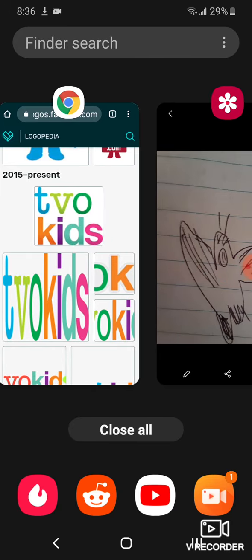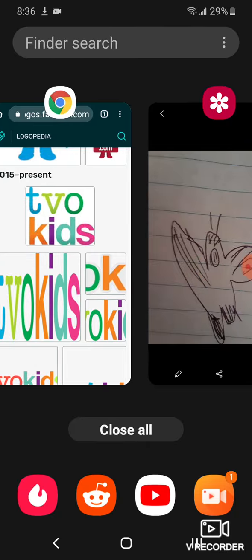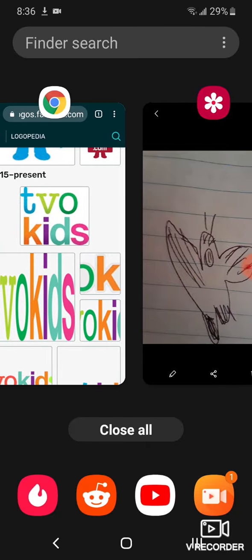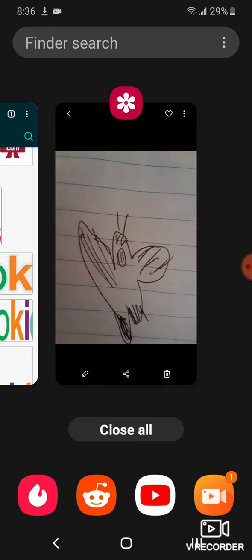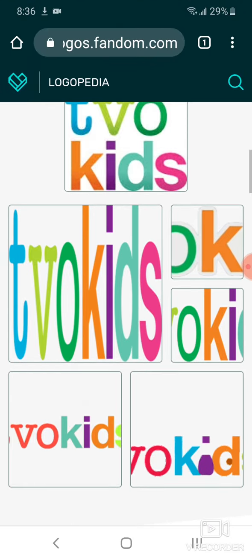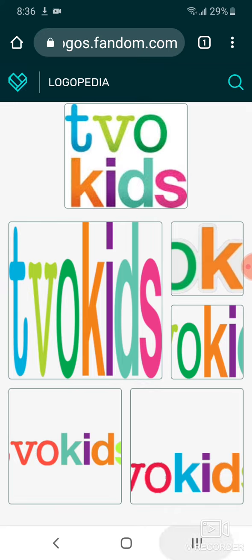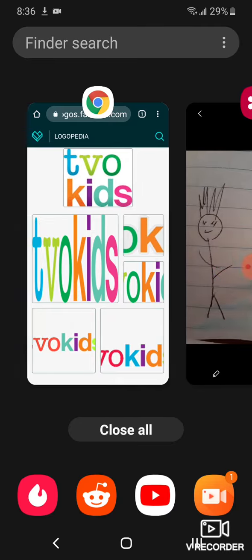2015 to the present: there are the words 'TVO Kids' in blue, light blue, white, green, dark green, orange, purple, cyan, and pink text. Here are some other variants.